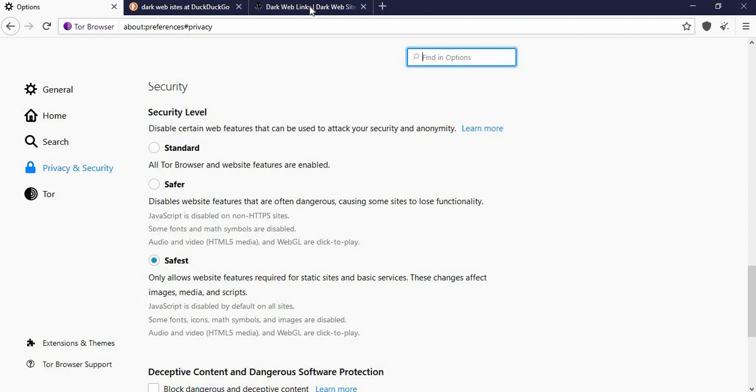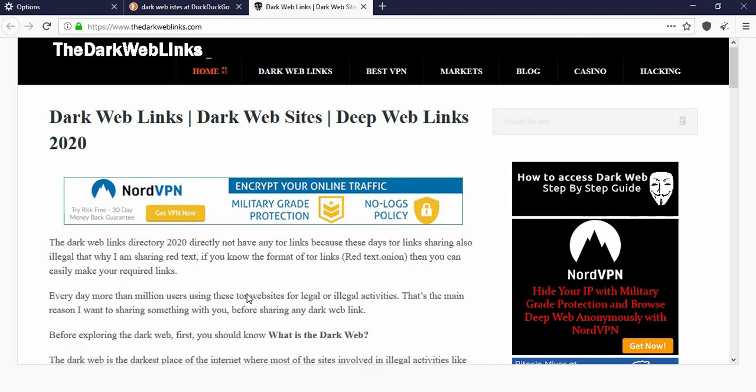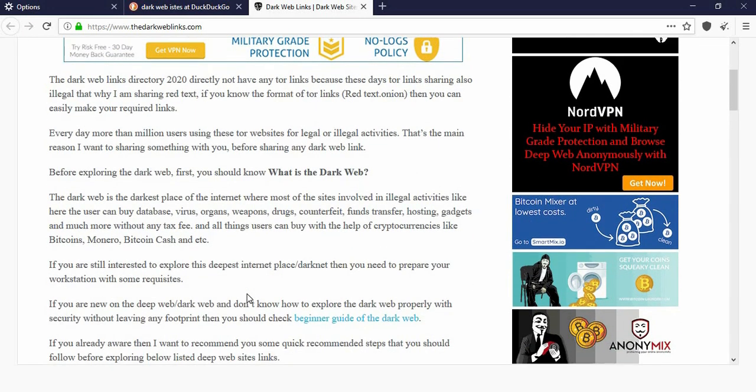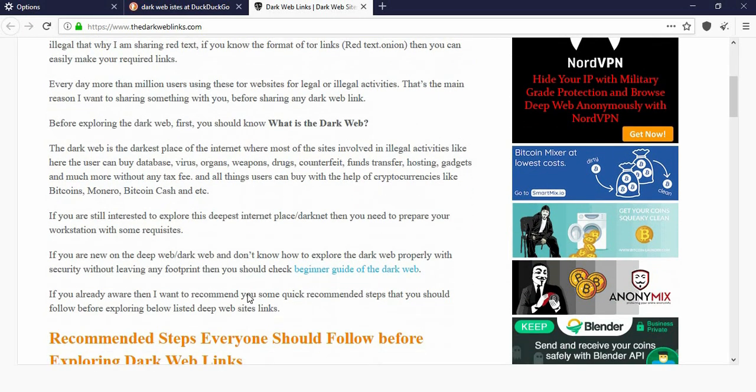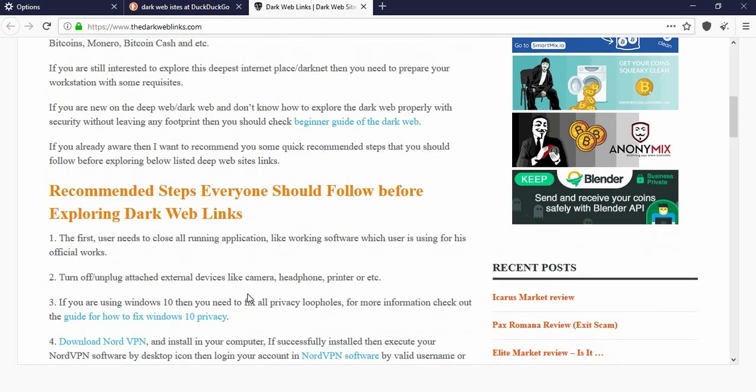Now once you are done here we will go straight to this website. This website has all the dark web links over here. You can find everything in here from books, movies, music to hiring hitman and of course buying narcotics.